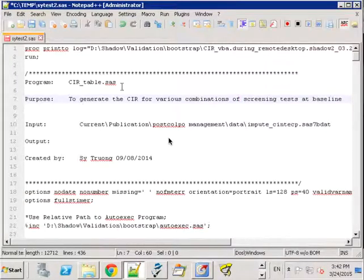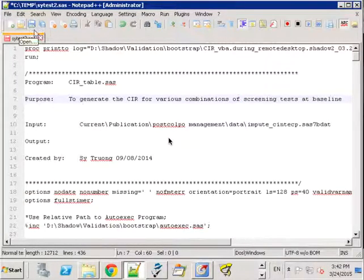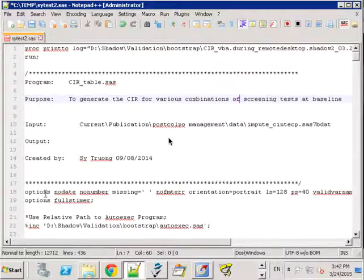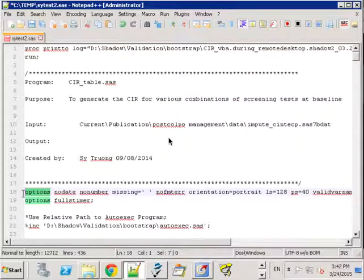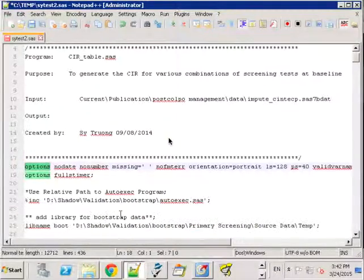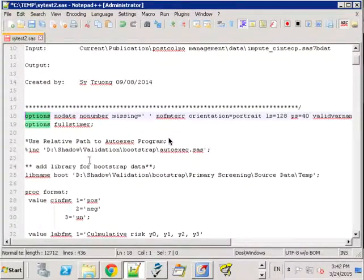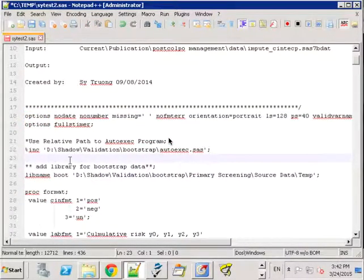So I use Notepad++ sometimes as an editor and for example if you highlight a particular section of the code, it automatically highlights all the occurrences of that inside your program.